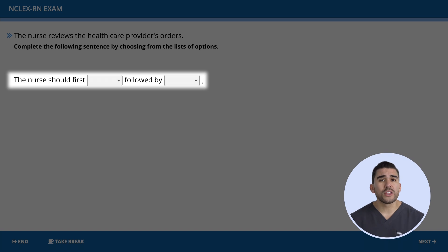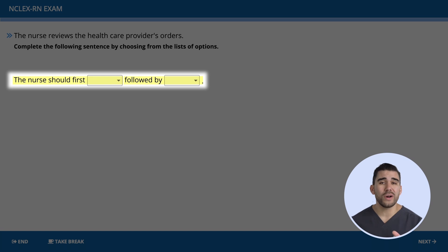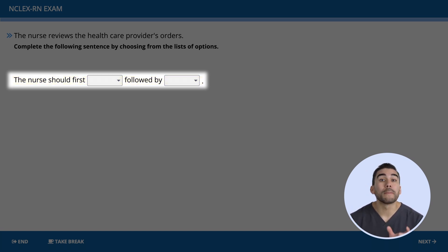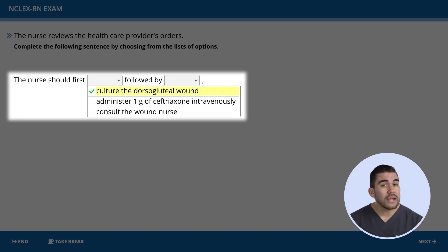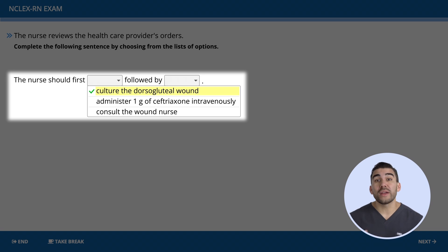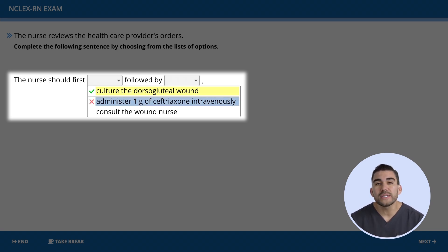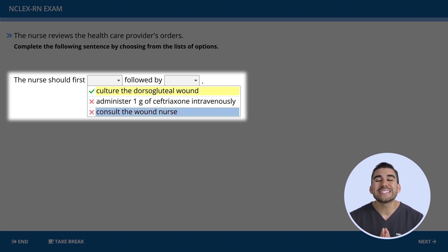The question asks: the nurse must first [blank] followed by [blank]. The nurse must first — are we going to culture the dorsal sacral wound? Yes, this is priority because it determines the causing factor of the infection. The rest of the options in column one are incorrect: we're not going to administer IV antibiotics first — that should only be done after the culture is performed. And we're not going to consult the wound care nurse because that is not the priority for the first initial action; it should always be to culture the wound.